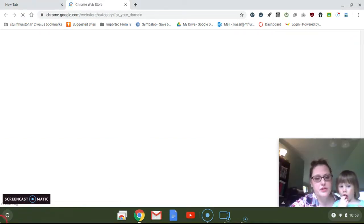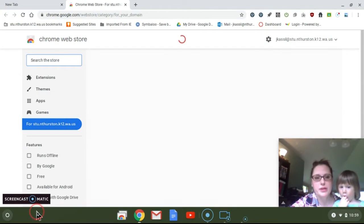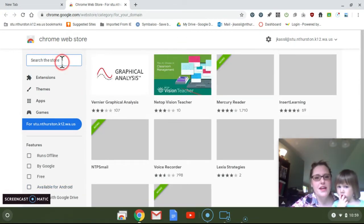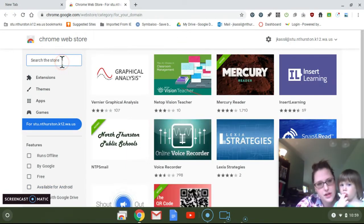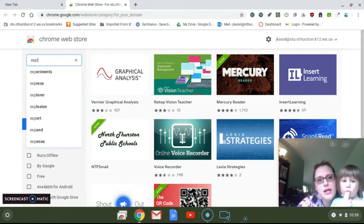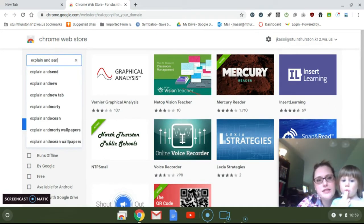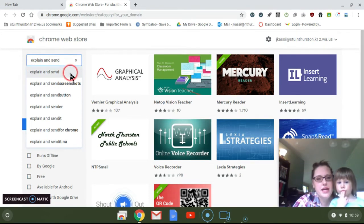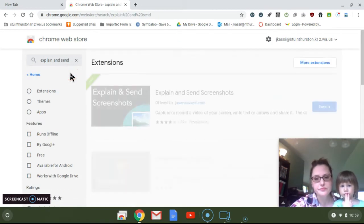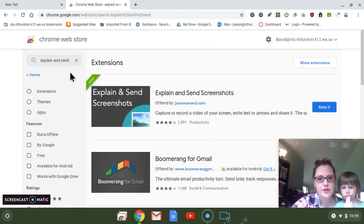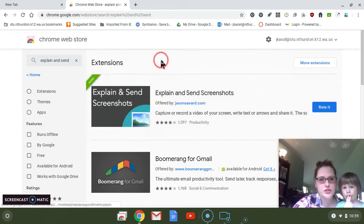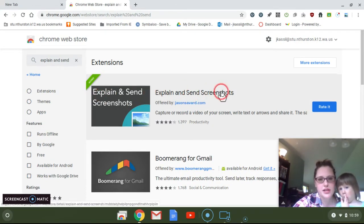The one that I found recommended is called Explain and Send. So once you open this, this is what it looks like. You can download it.